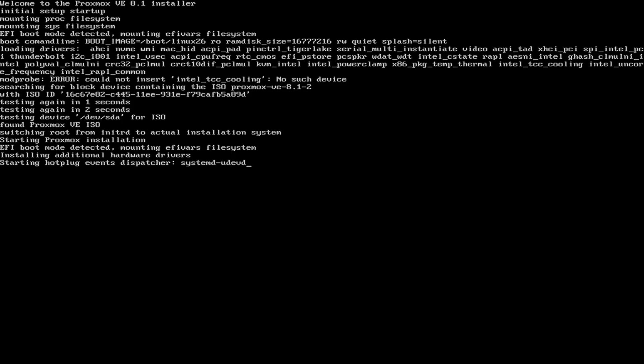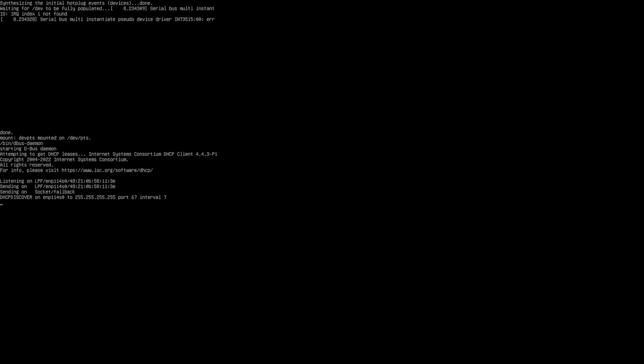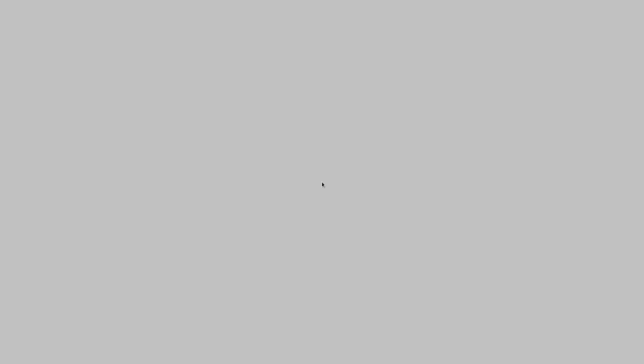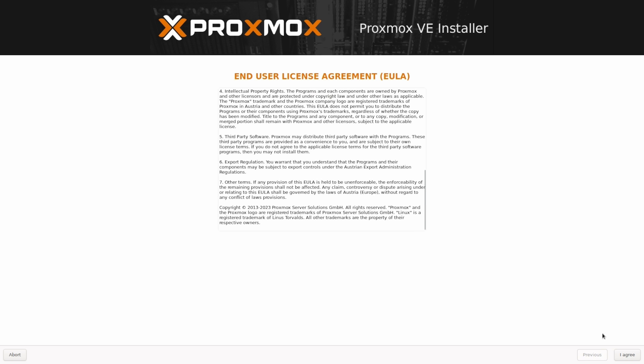If everything goes according to the plan, you should soon encounter a screen identical to this one. You will be greeted with the license agreement. Just hit I agree.